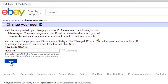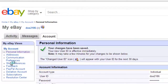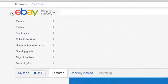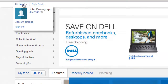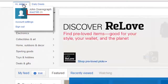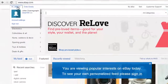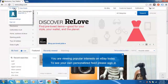Now to confirm the change has been applied, navigate back to the eBay homepage. Hover your mouse over the text at the top left of the page that reads 'Hi, your name.' A small box will appear, and within this you should see the new user ID you just selected, and that is how to change your eBay user ID.